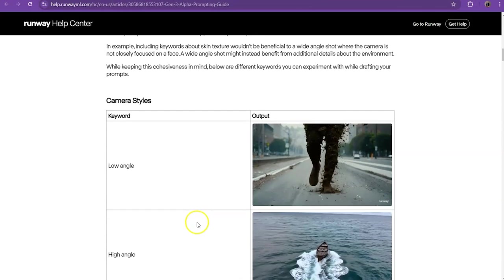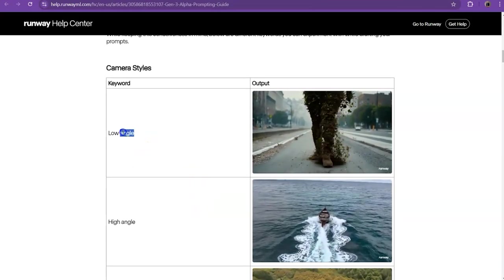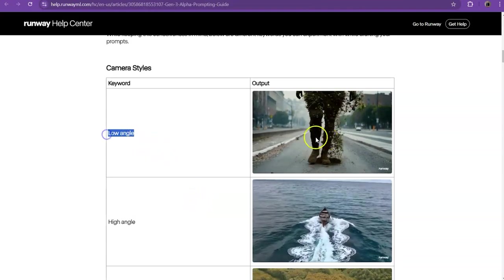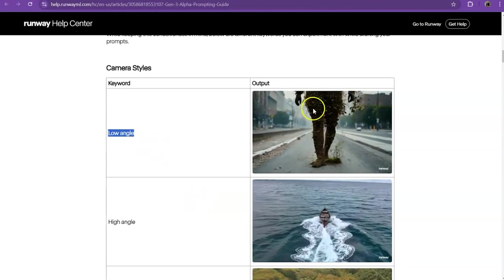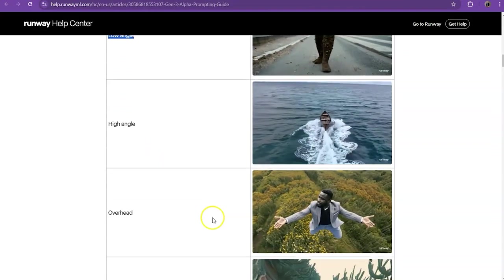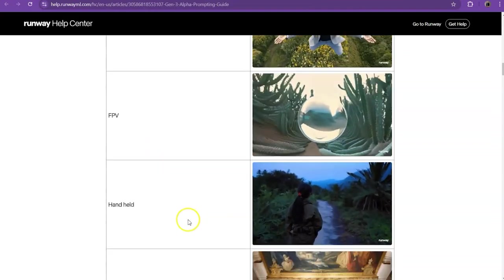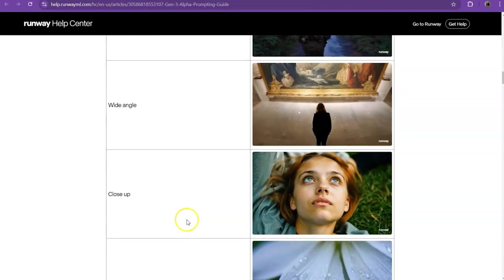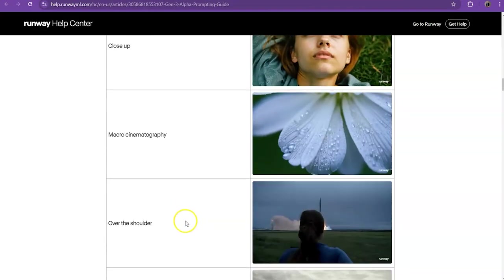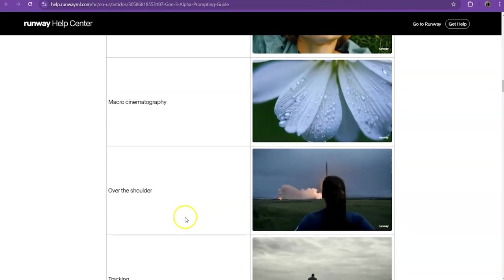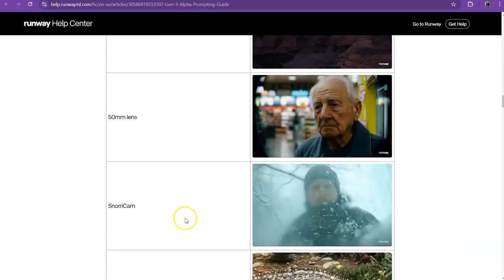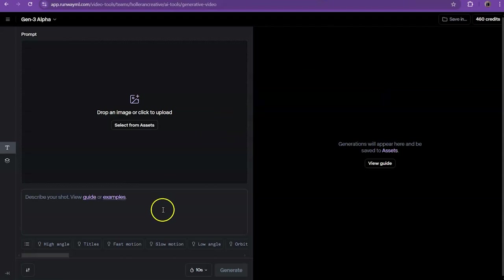And if you scroll down here, it gives you examples. So keywords here for low angle, this is essentially what you're going to get. High angle, here's what you're going to get, and so on and so forth. So you can use this to really fine tune what you're trying to get from the video aspect of it.